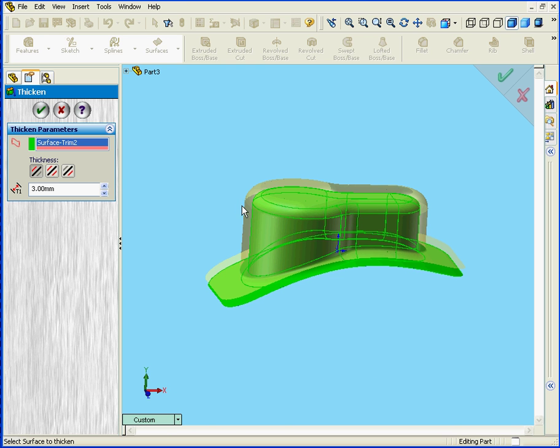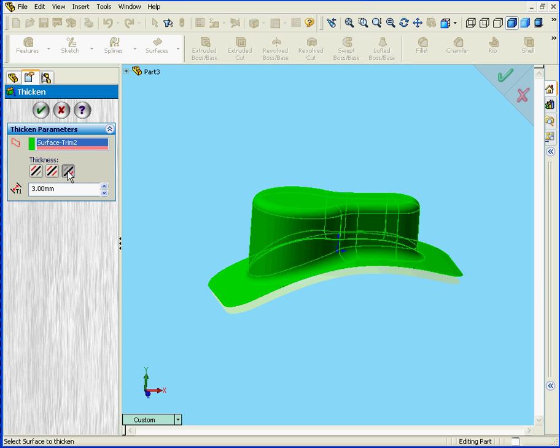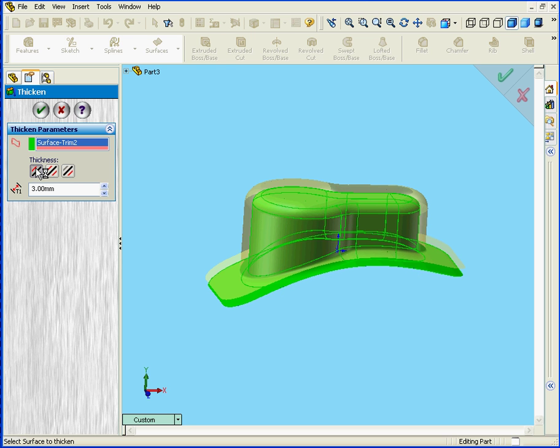Next our control area gives three thickness options. We can Thicken Side 1, we can Thicken both sides, or we can Thicken Side 2. I'm going to select Thicken Side 1.